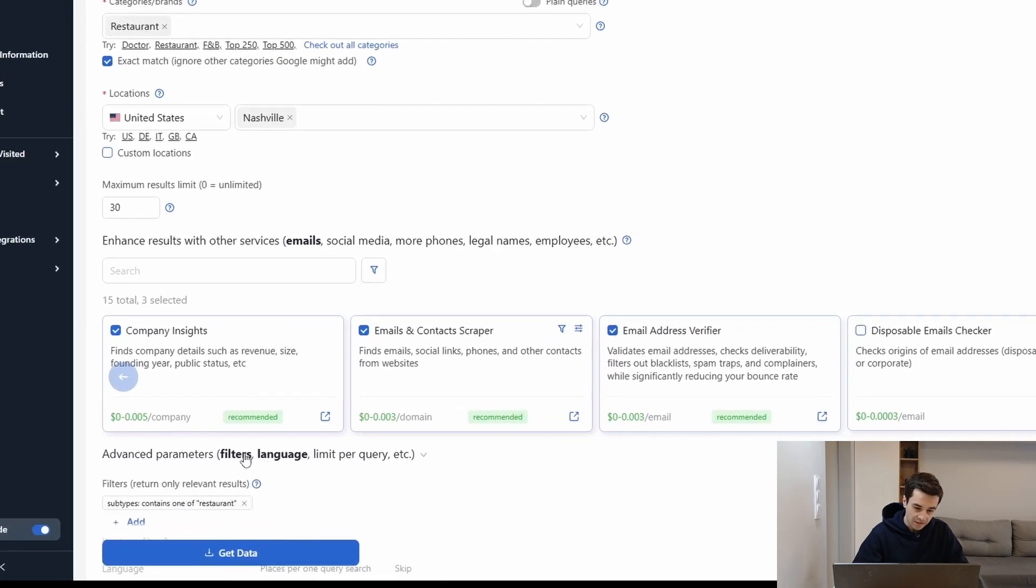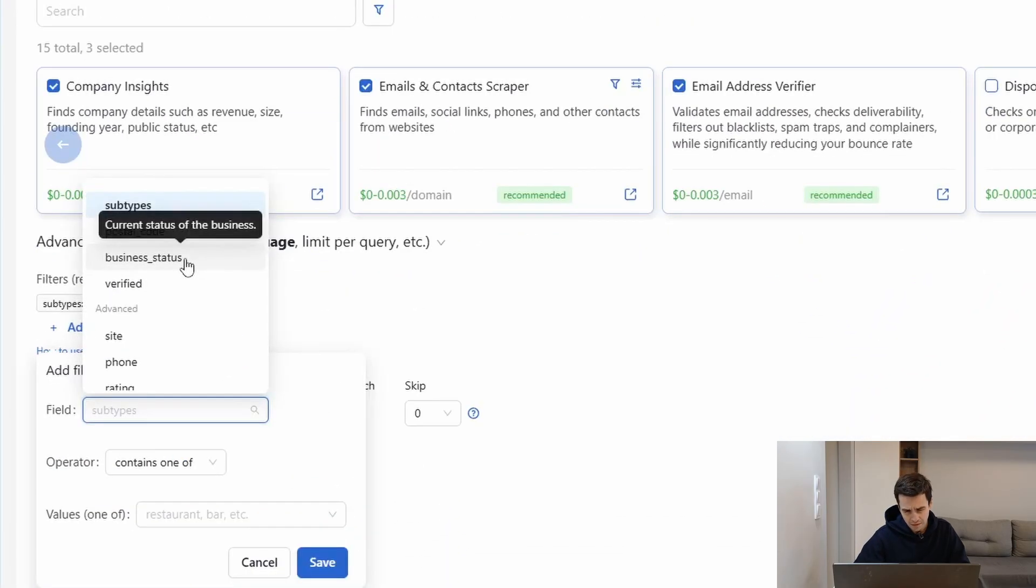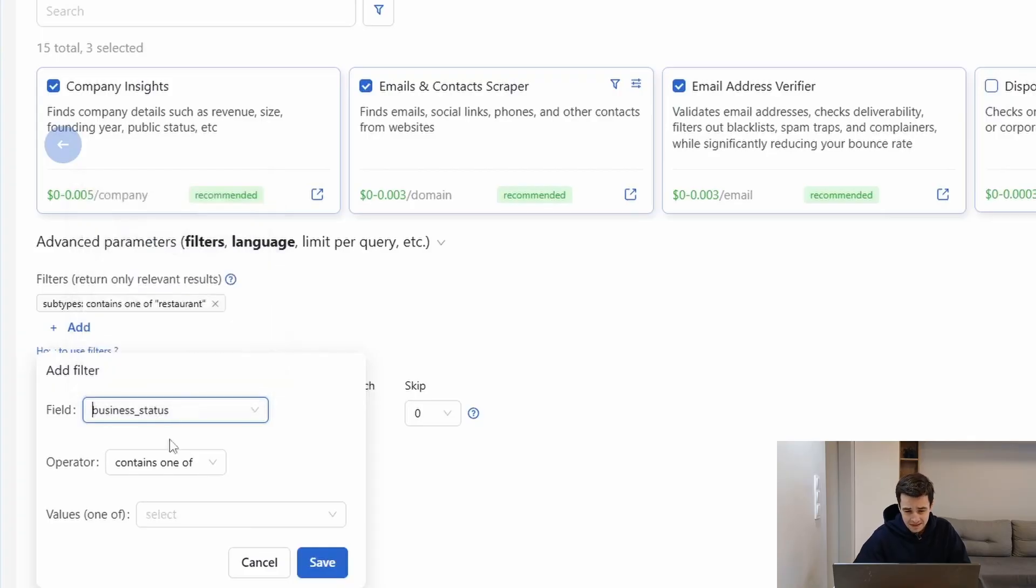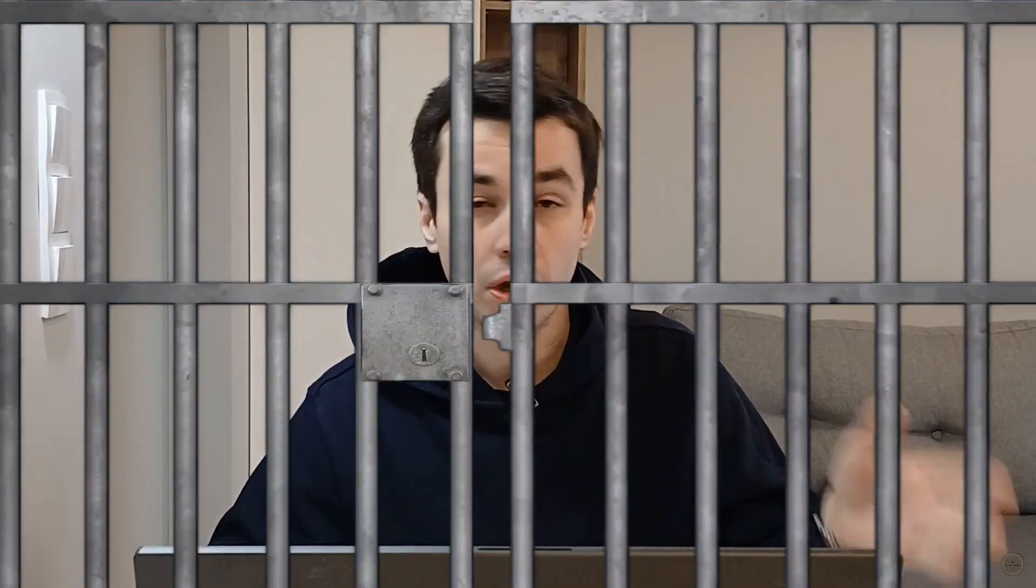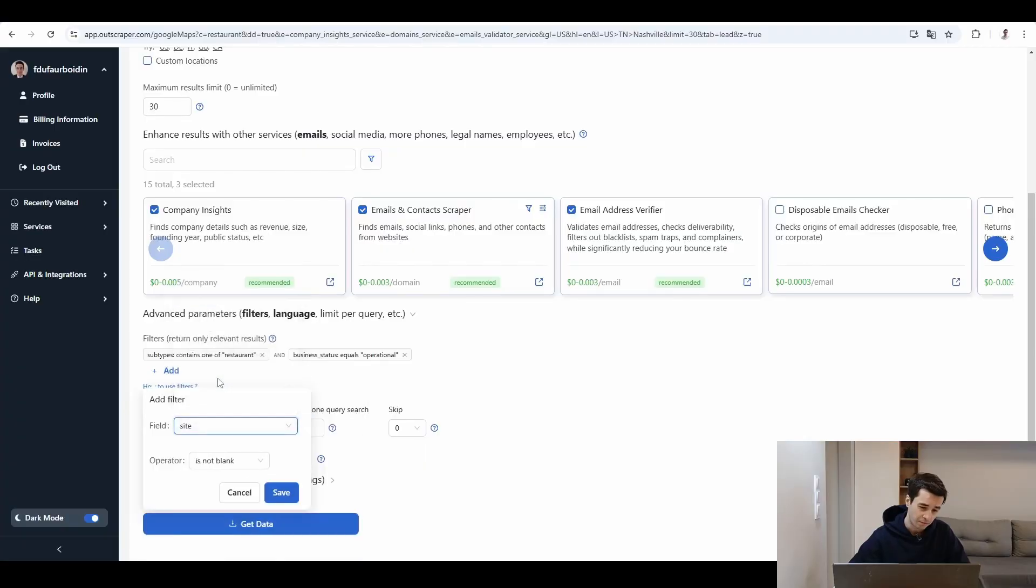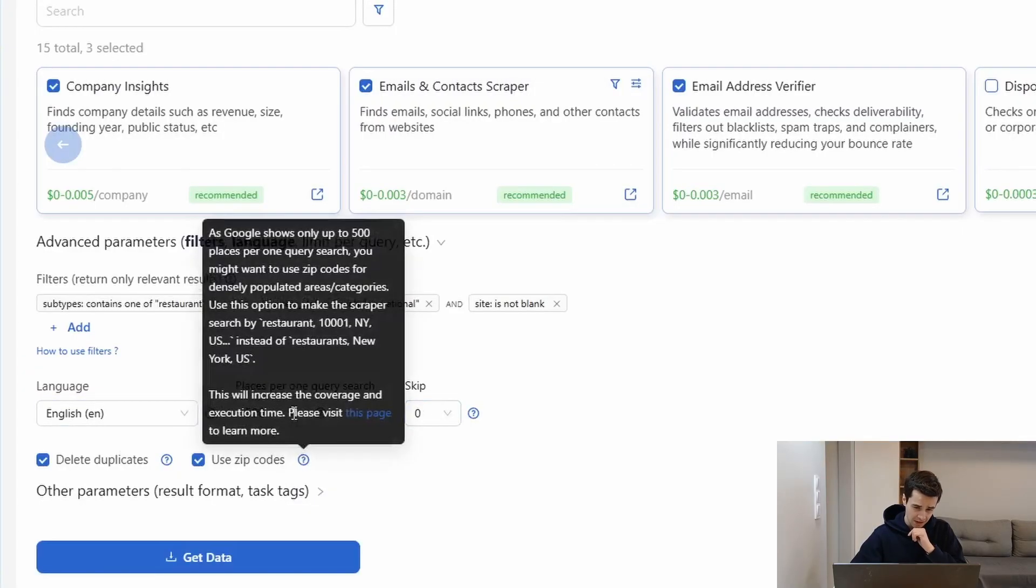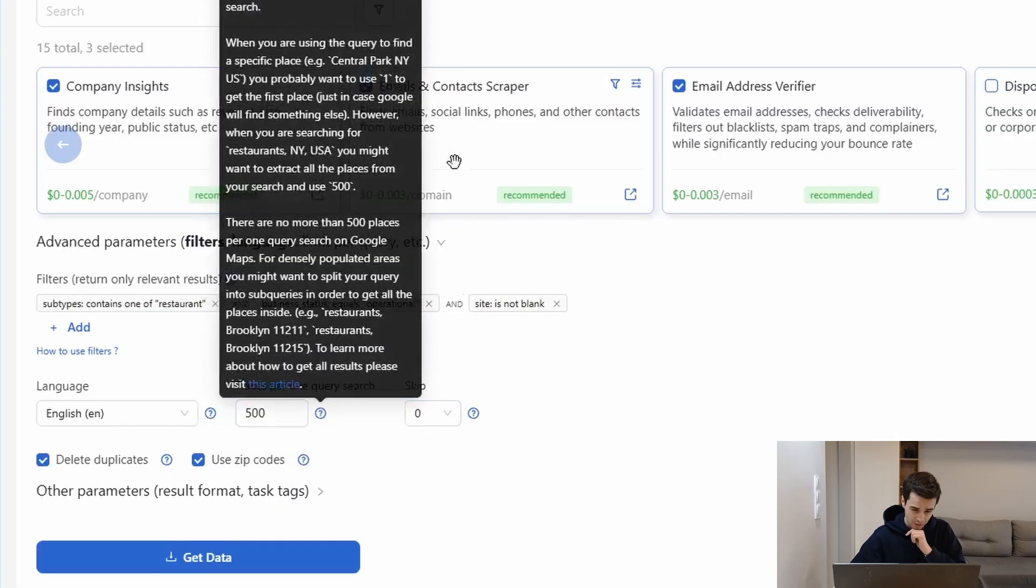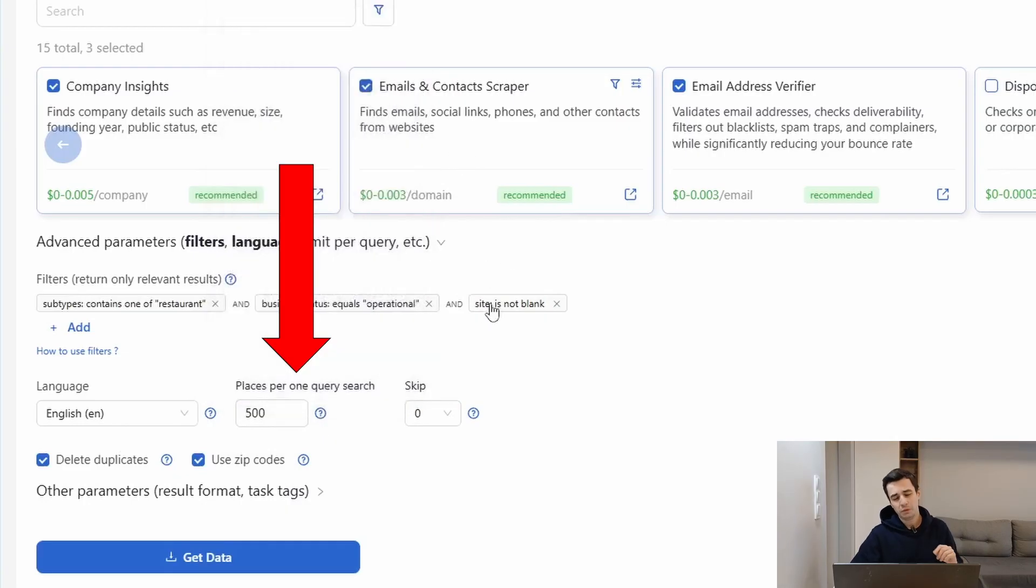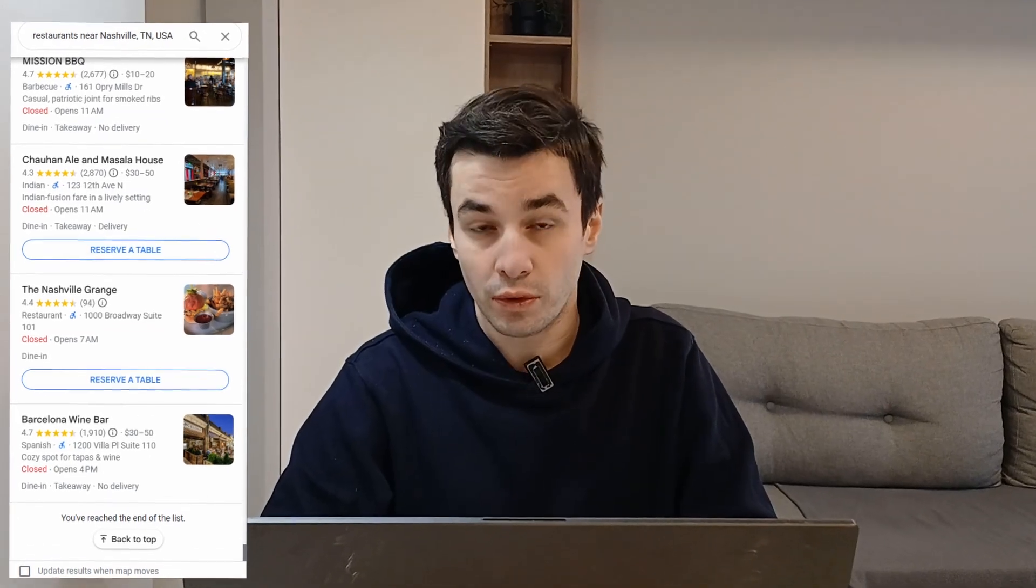Let's check advanced parameters. Let's add another filter. For example, I can create a filter based on the current state of the business is equal to operational. In other words, I won't get companies which are closed. Let's add one more. Website of the place is not blank, which entails companies which have a website. The language English, we skip nothing and places per one query search. This one is really weird because did you know it? But on Google Maps, theoretically, you cannot get access to more than 120 results because of Google limits. And that's something I verified myself. No matter how large your request is, you cannot exceed the limit of 120 results.